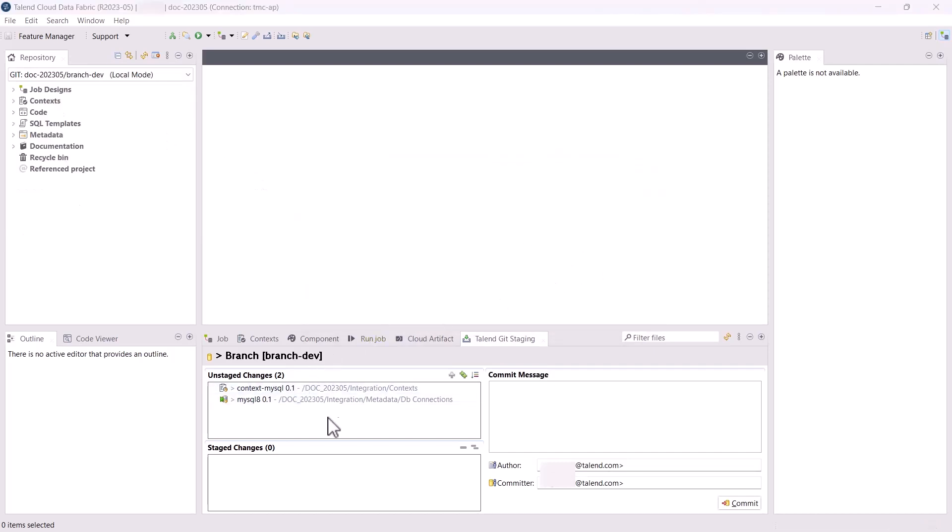You can see all these Git operations are performed successfully while there are some uncommitted local changes in the Git staging view.